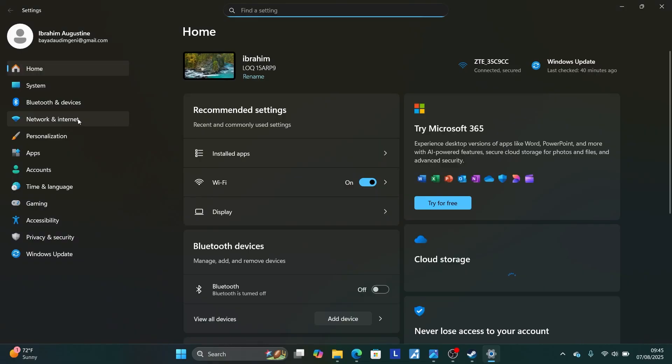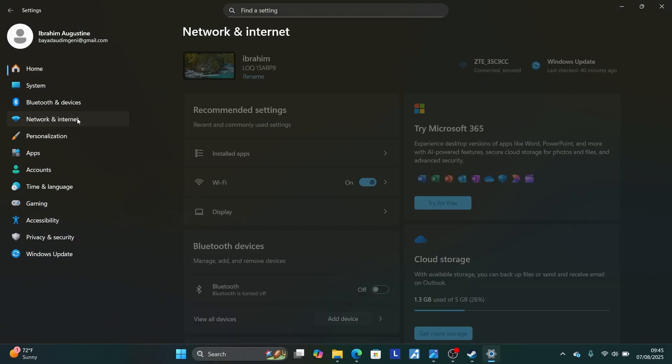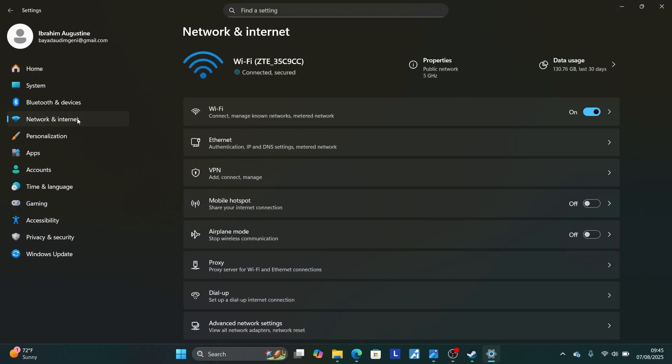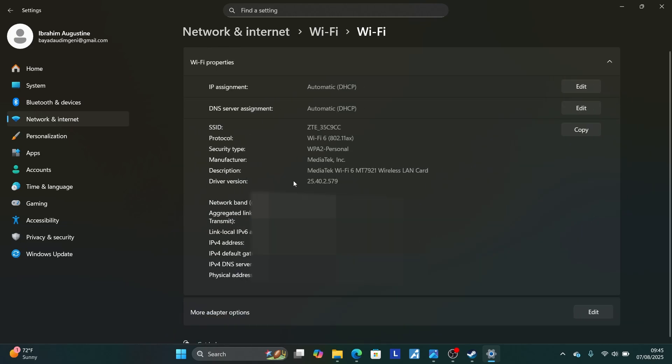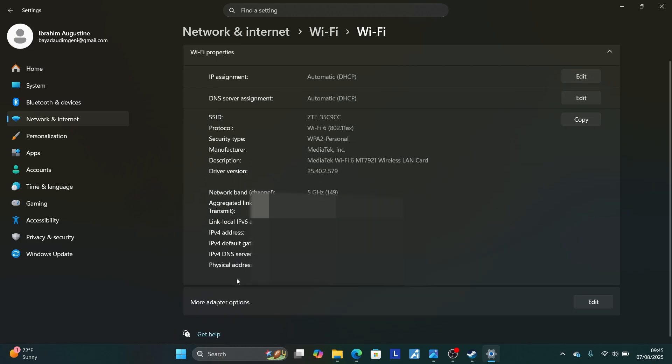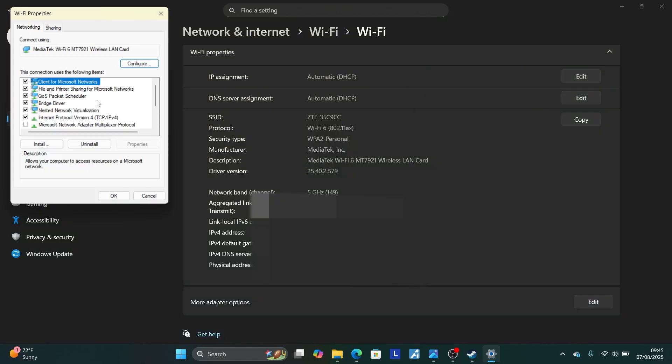Then select where it is written network and internet. Then select the network which you are connected to. I'm connected to Wi-Fi so I select Wi-Fi here. Then select hardware properties. Then scroll down, you'll see more adapter options. Click edit.